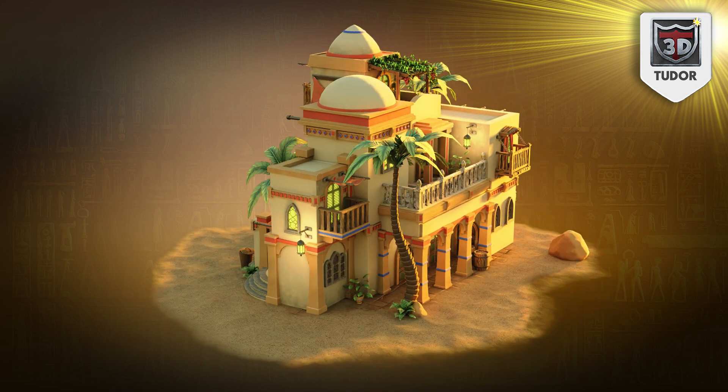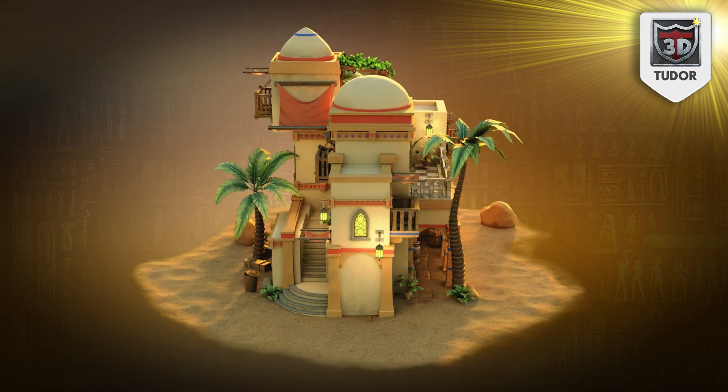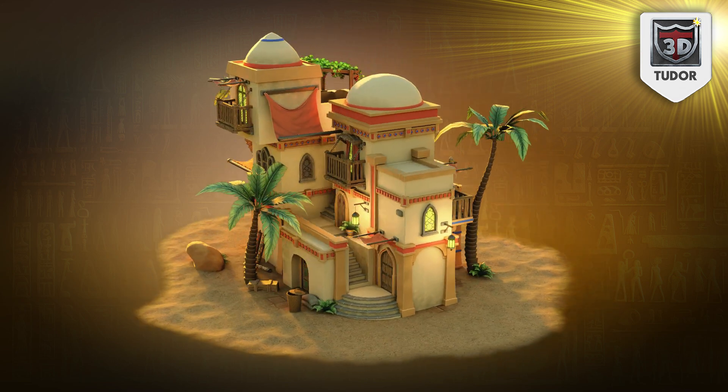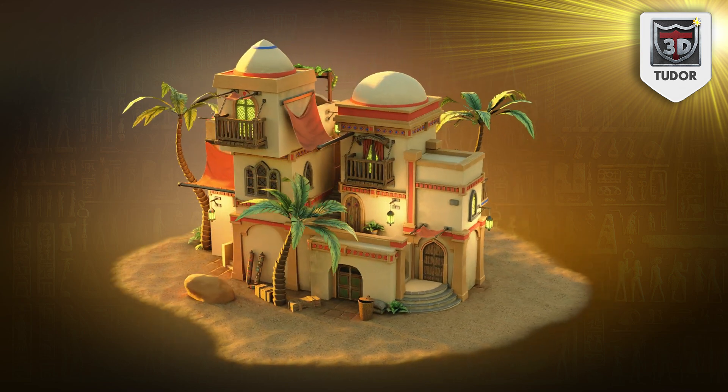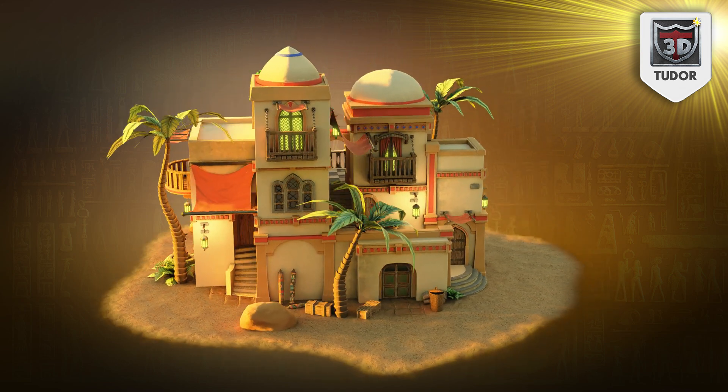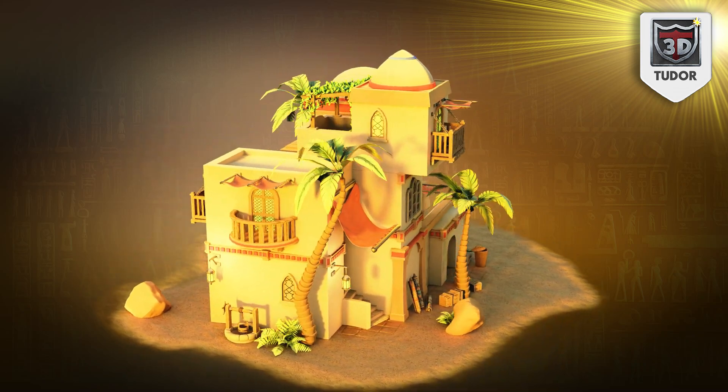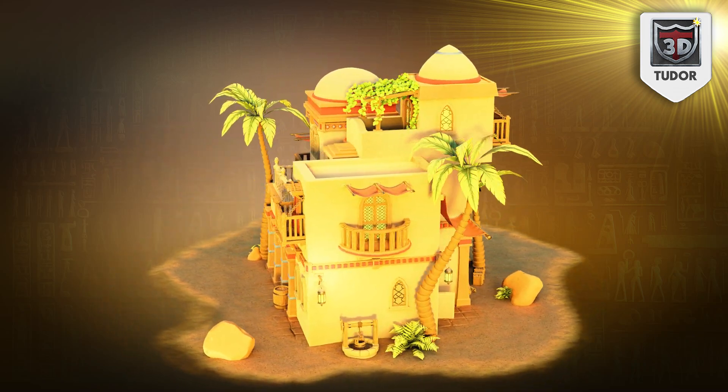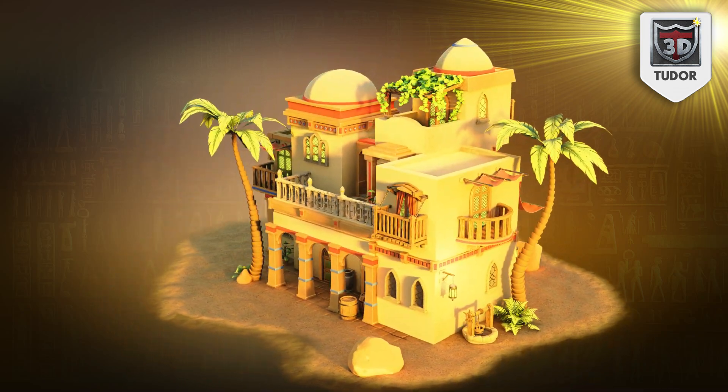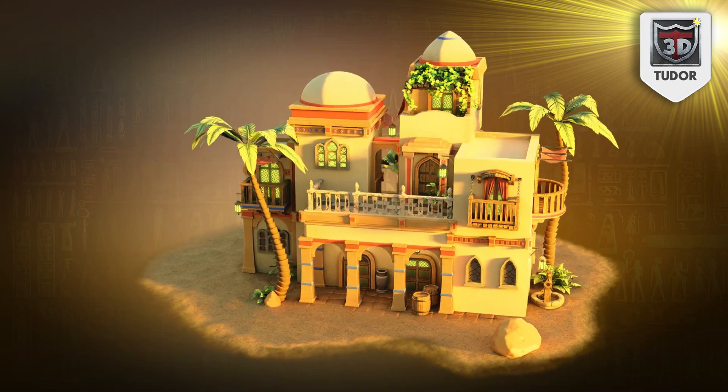Welcome everyone to this beginner modeling guide designed to get you from learning the very basics of Blender up to a professional finished model. All of this in one course in around 20 hours.